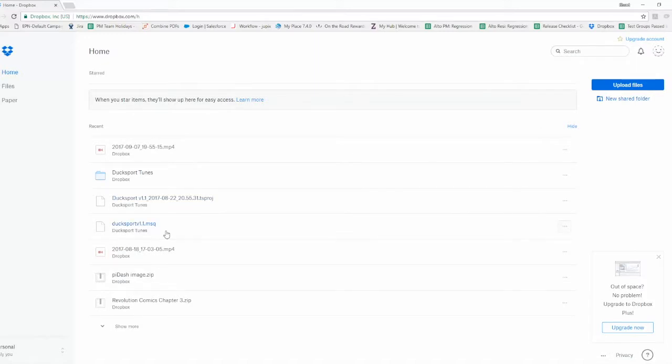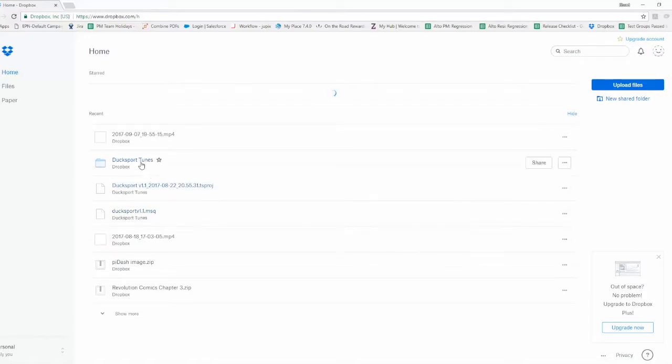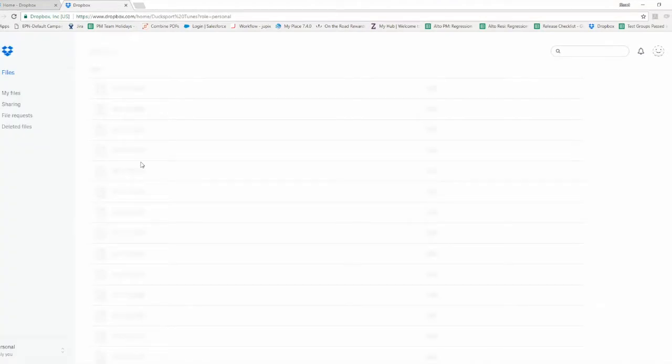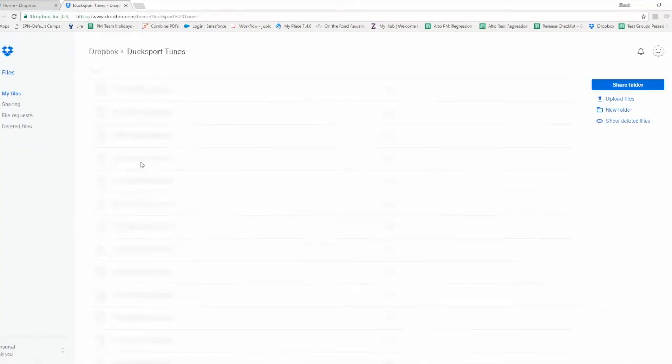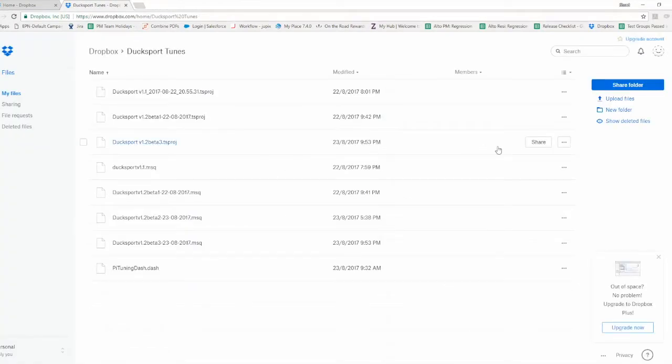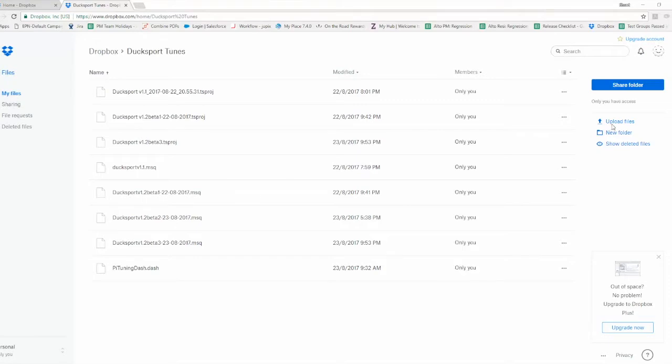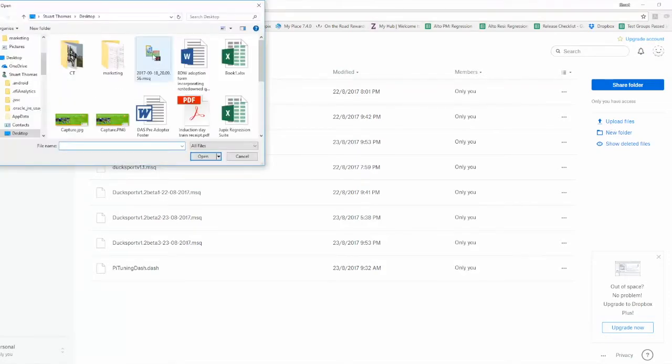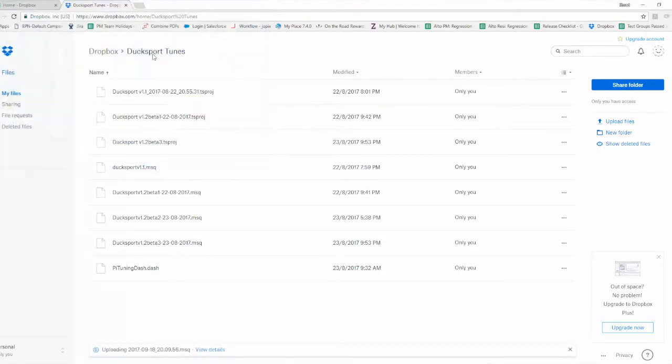I've got my various things in here, but if I go into my Ducksport Tunes folder that I've already got set up, I can then upload a file over here on the right, find my MSQ file, and upload it.